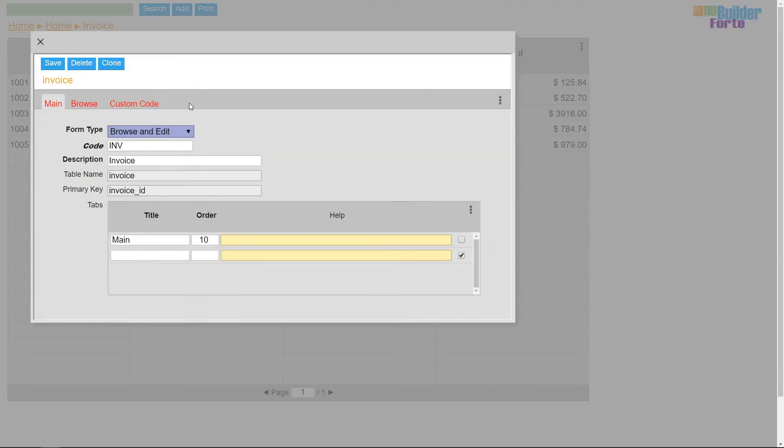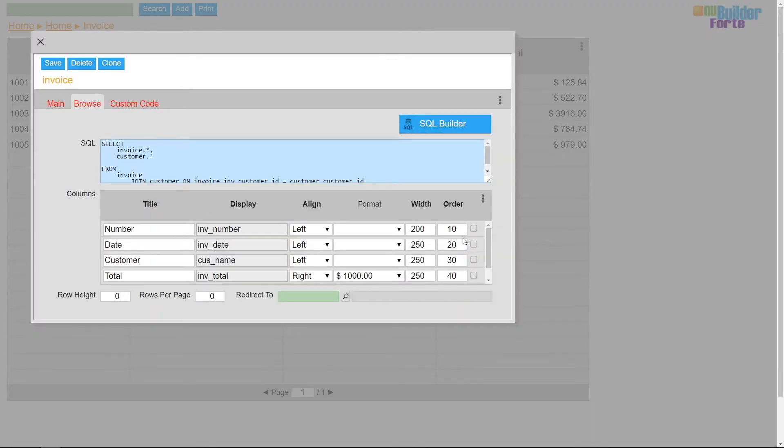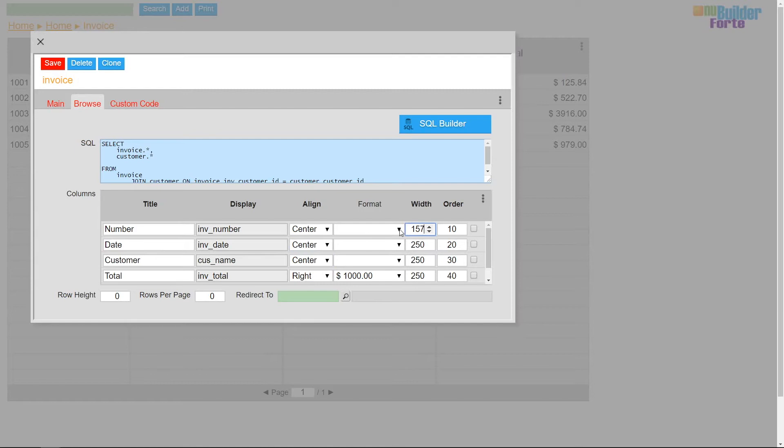First of all, I'm going to reformat the invoice browse and edit so that it fits in the box I'll be storing it in the customer edit form.